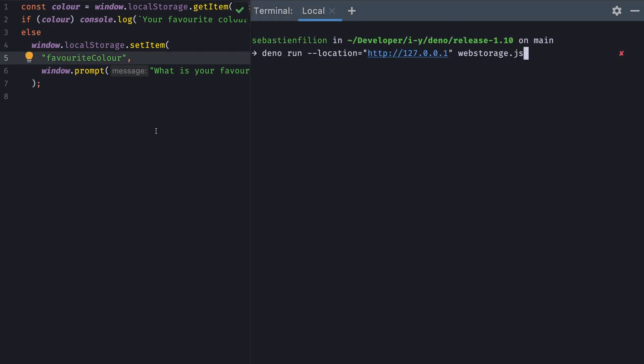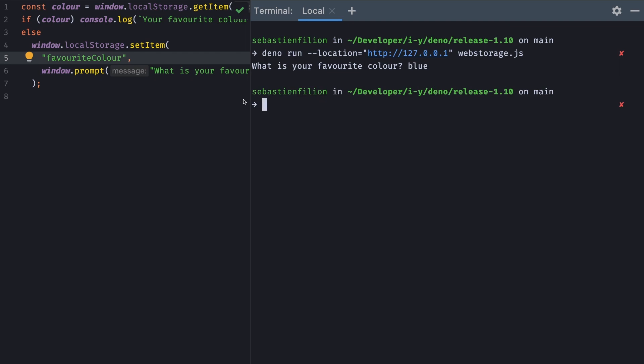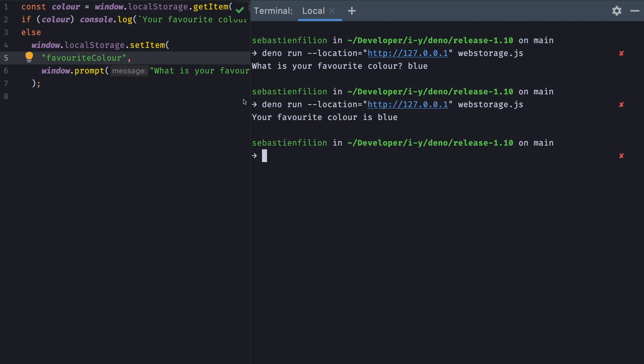So here we're going to bring up our command: deno run. And here we have a flag location that takes a domain and you can imagine it to be similar to when in a browser, the local storage is always based on the domain. So we need to specify a domain. And this is going to be used to differentiate between local storage for website A, local storage for website B, or local storage for project A and local storage. We're going to run this and now it's going to prompt us to tell them our favorite color. So we'll say blue and hit enter.